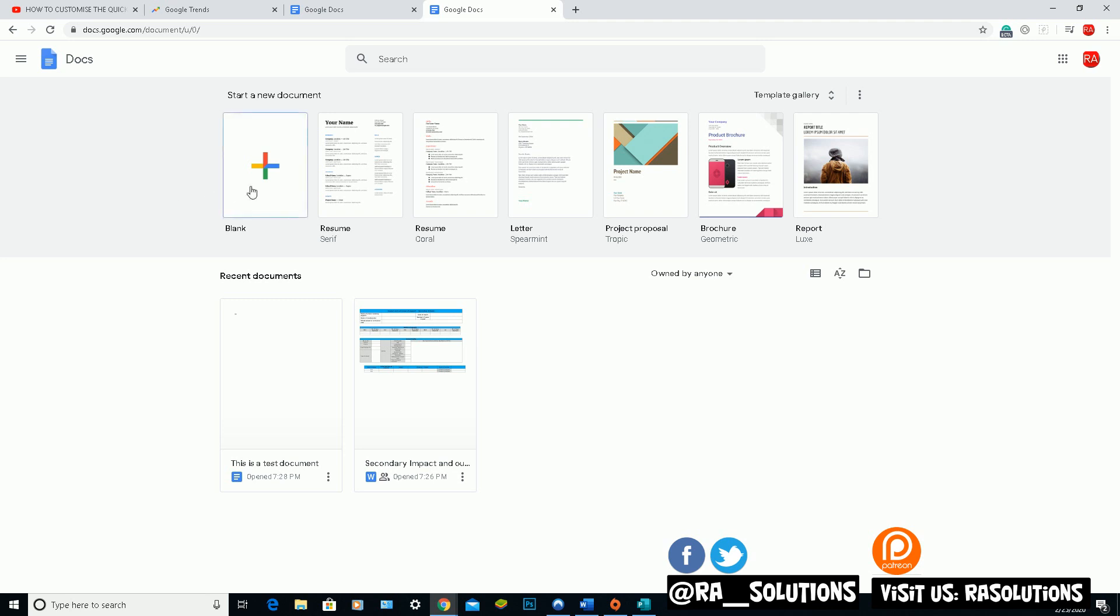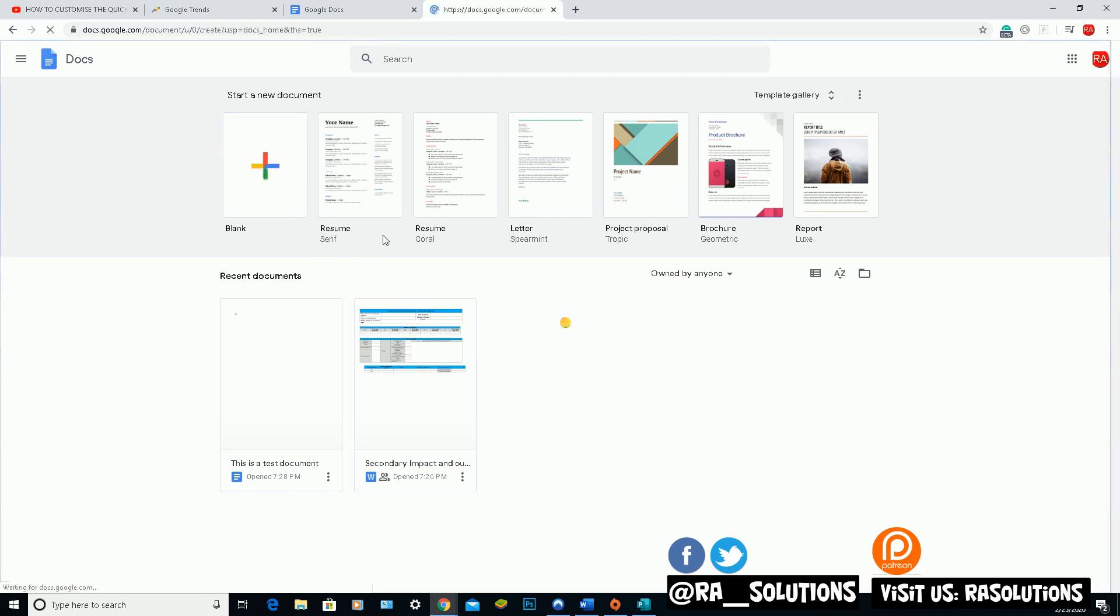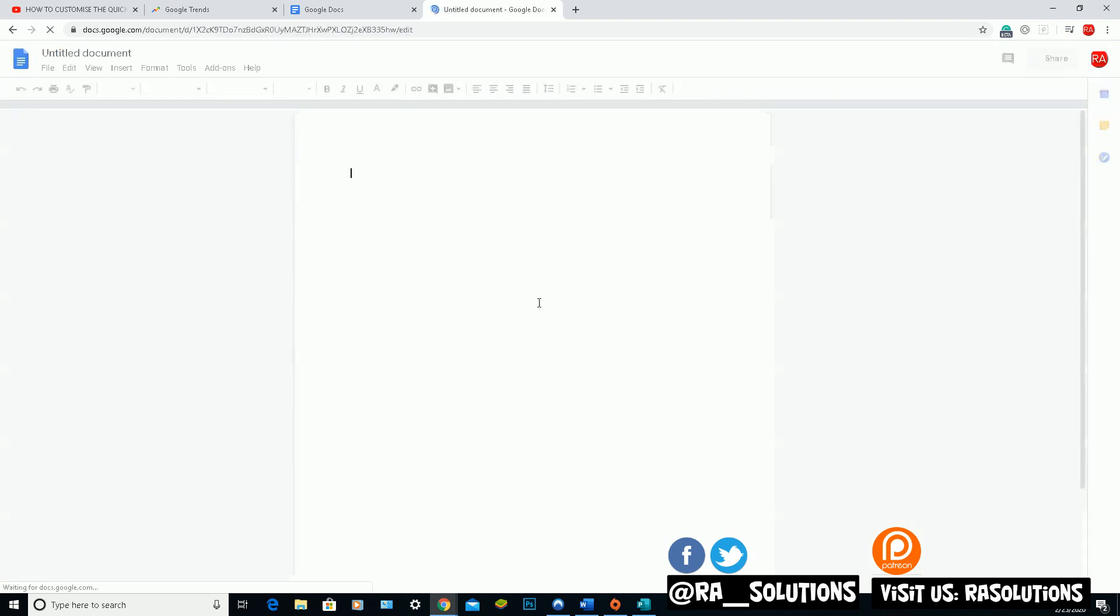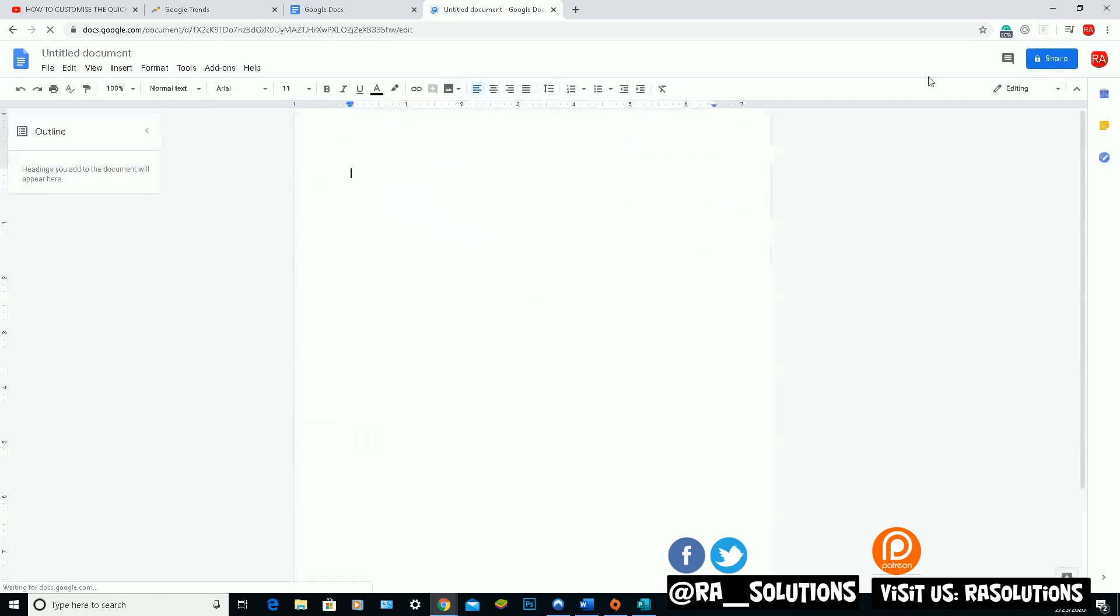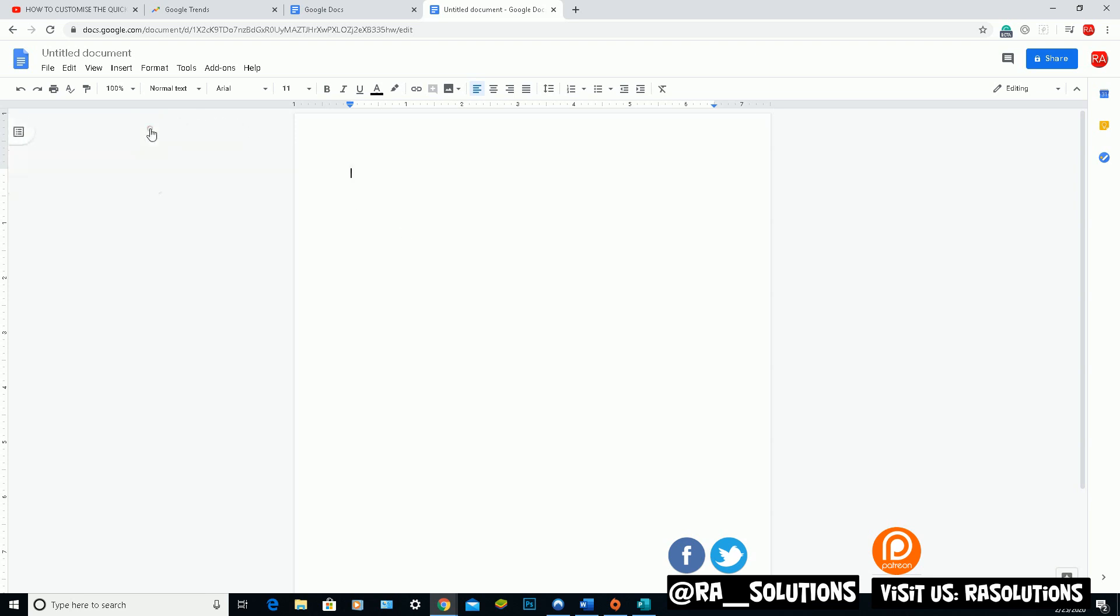So first and foremost, I'm going to click on a blank document here, which is the plus sign here. Click on that. It will load up a blank Word or Google Docs document. So a very similar layout to what you will see if you use Microsoft Word's word processor here.